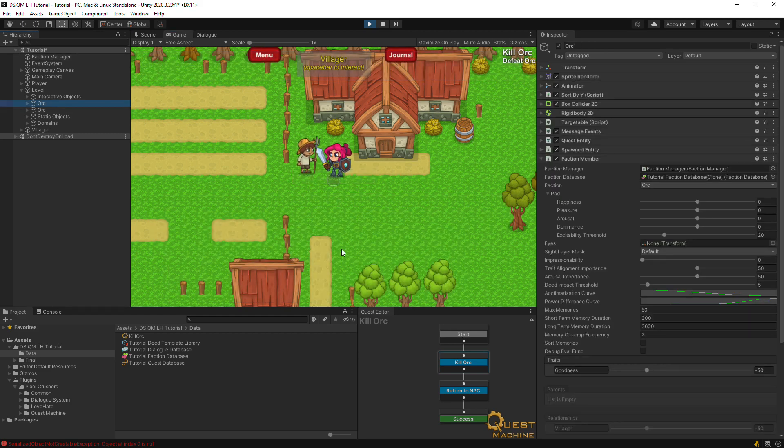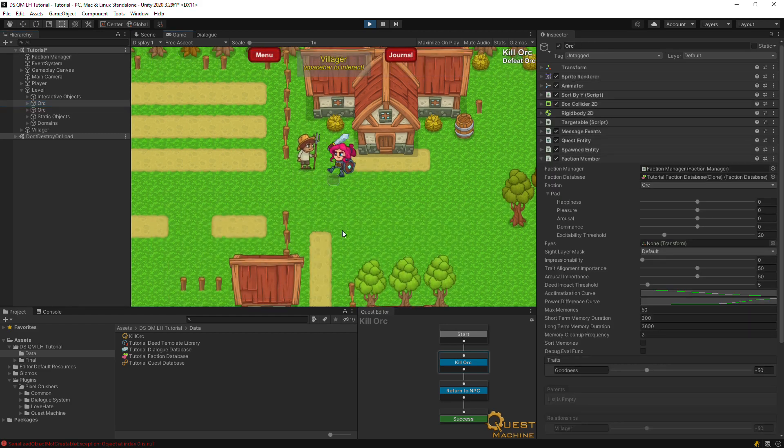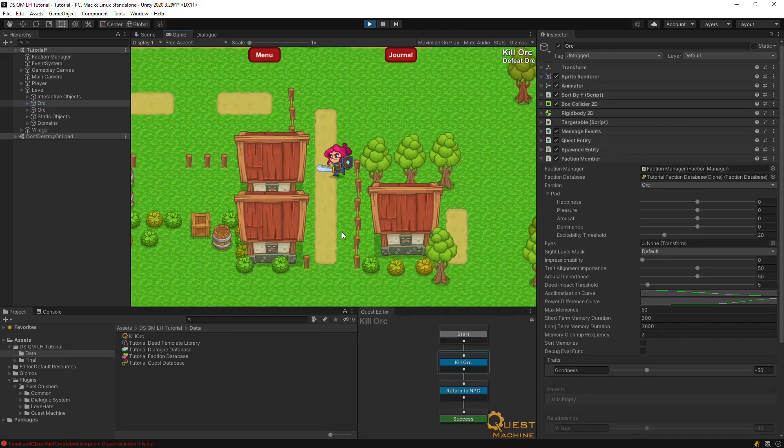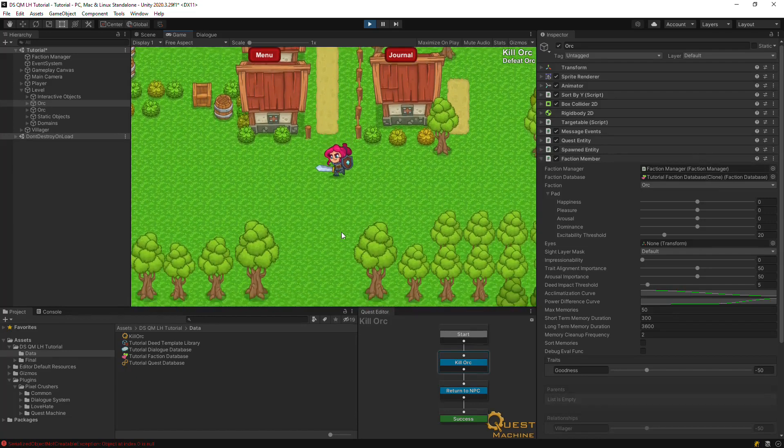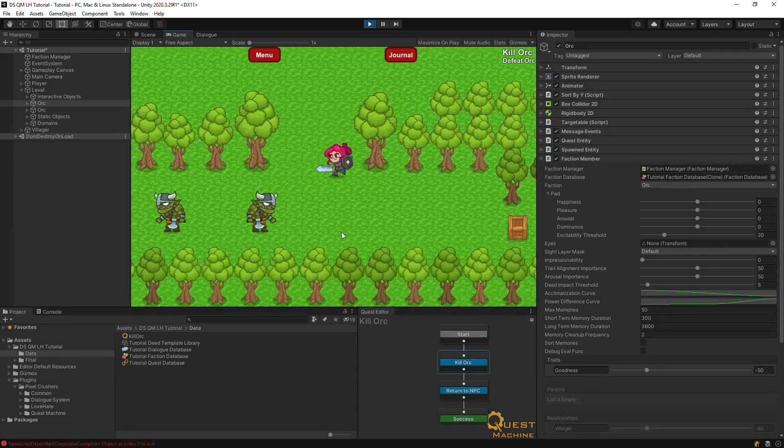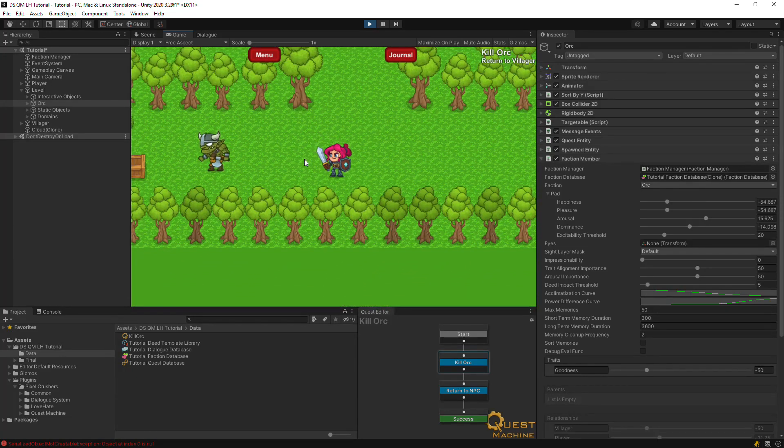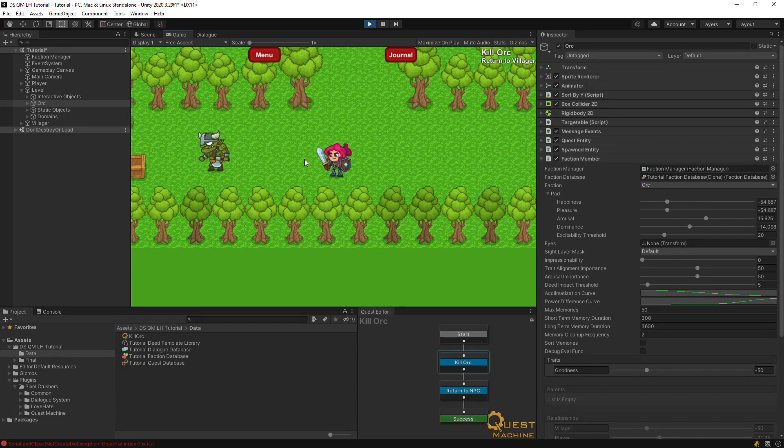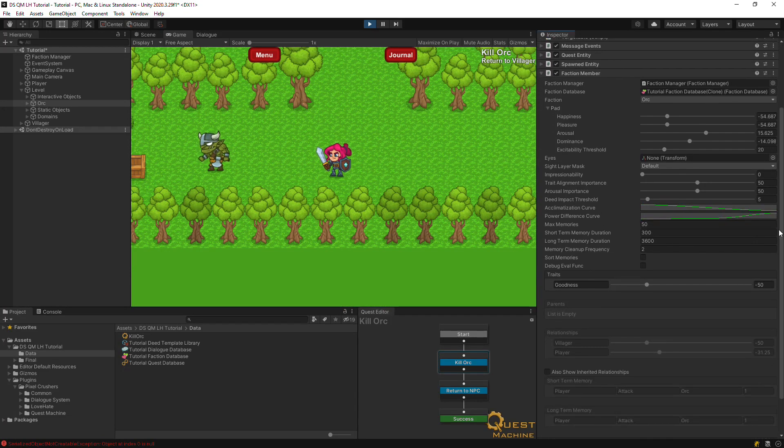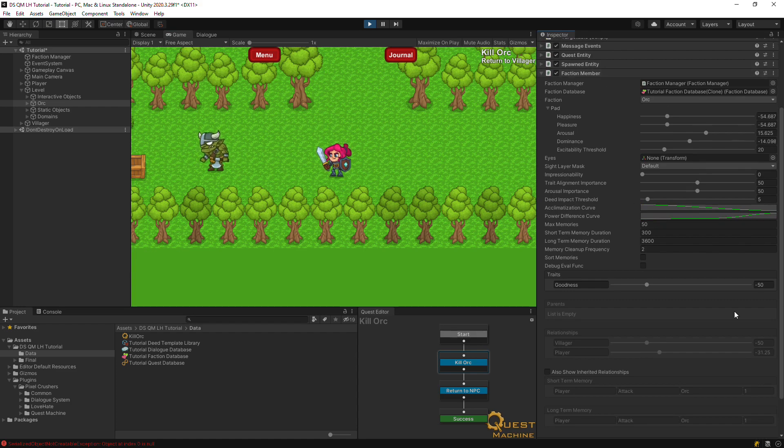Before we attack the orc, let's put an inspector view on the orc's faction member. When we attack the orc, the attack deed gets reported to all faction members. You can see that the orc's pad, or emotional state, was affected, and orcs now have negative affinity to the player.